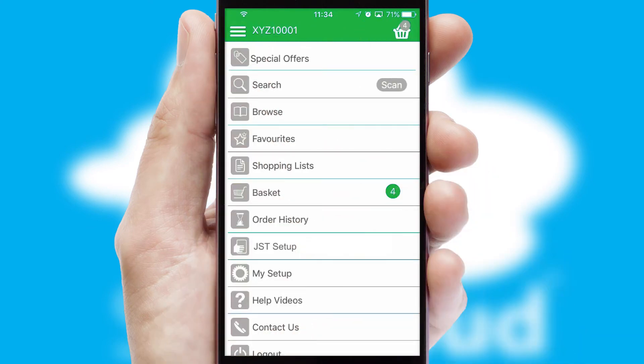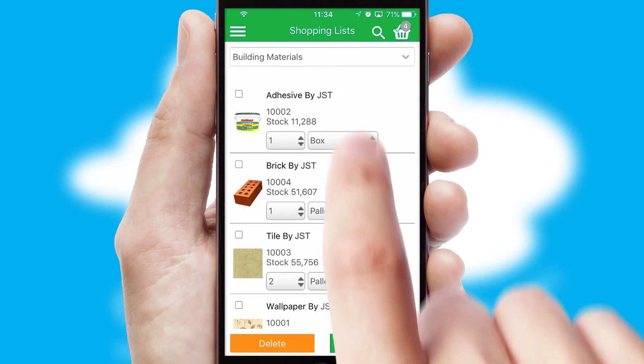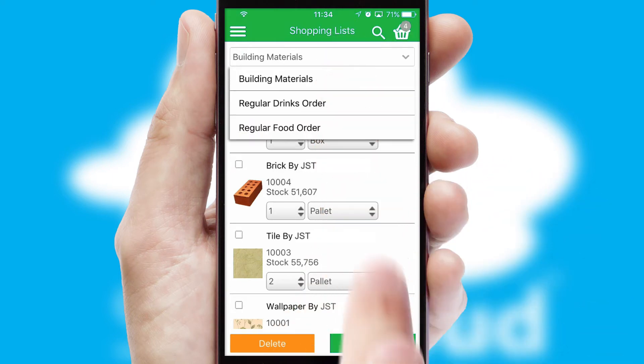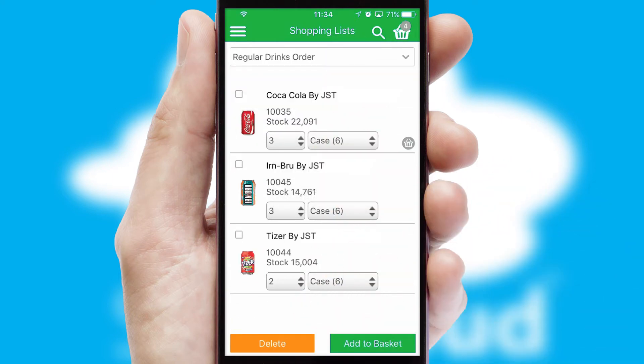Both suppliers and customers can set up and maintain shopping lists, often based on purchase history or recommended items.